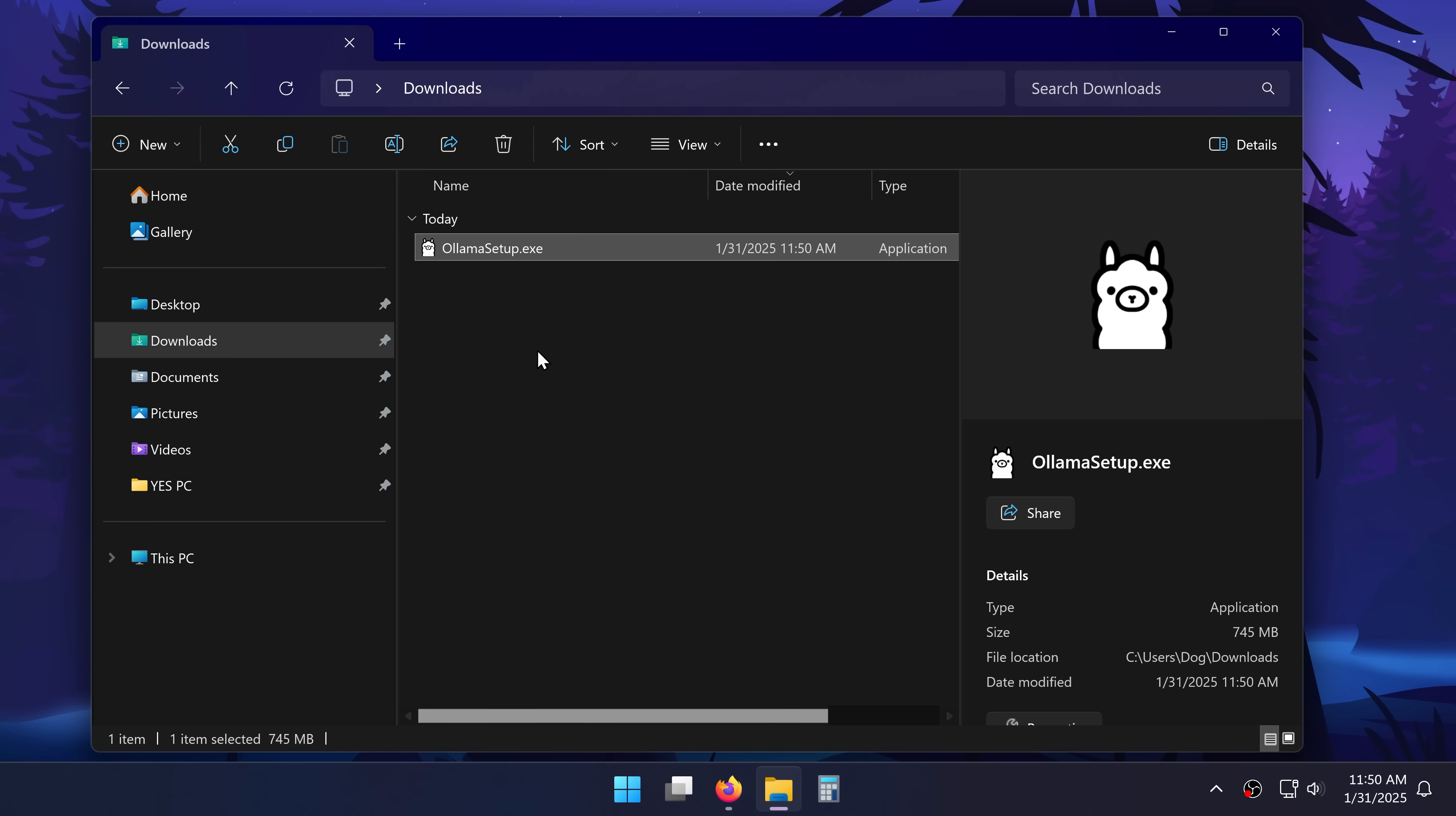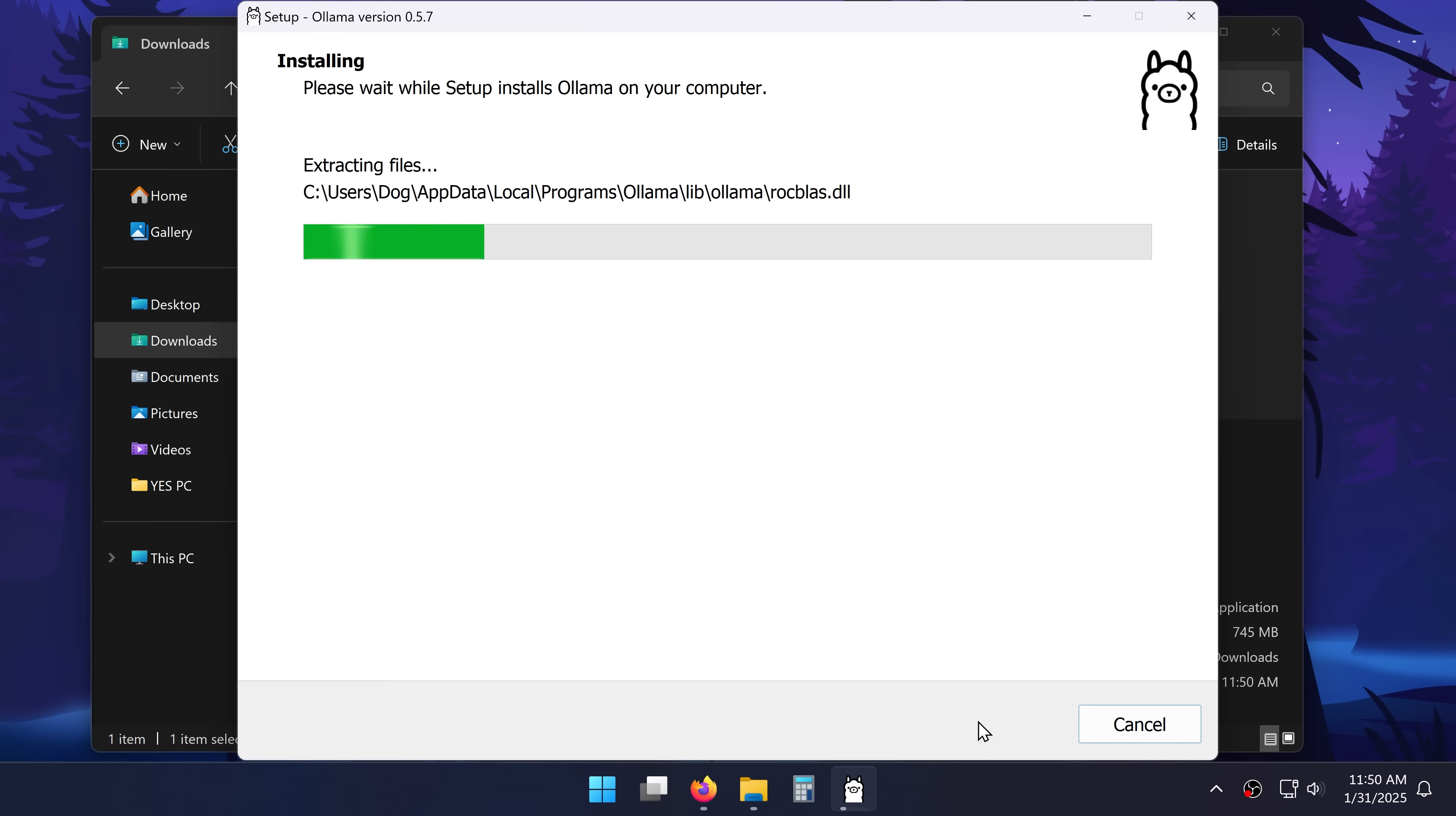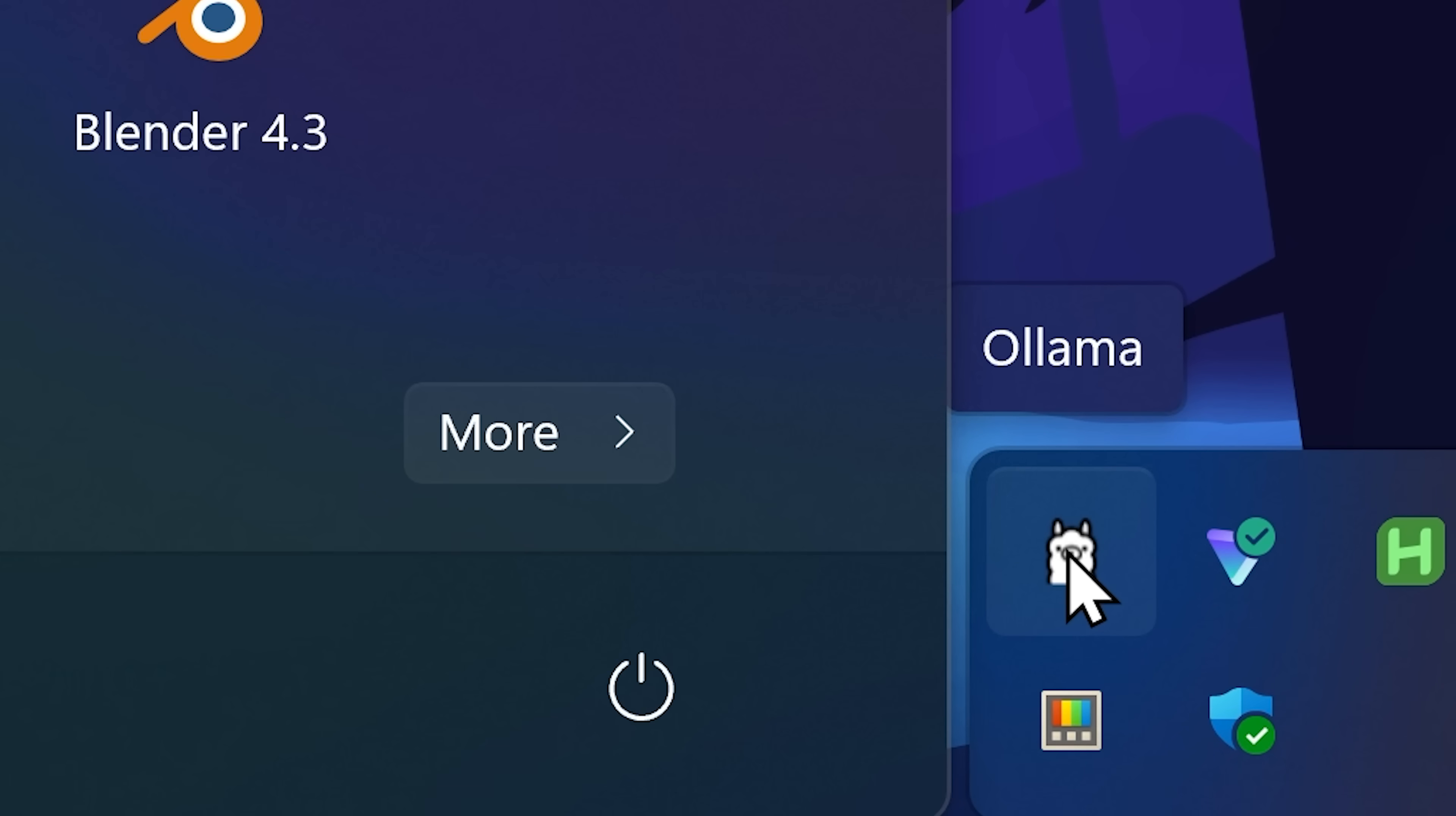I'll then go into my downloads location and open the Olama installer. Then install to install it. And once it's done I can send the installer right to the trash. You'll notice that now Olama is running in my system tray.